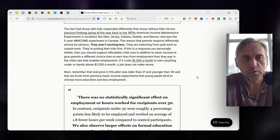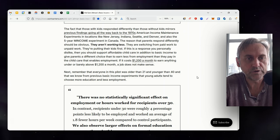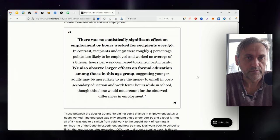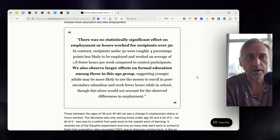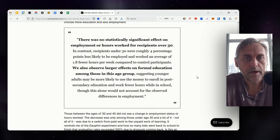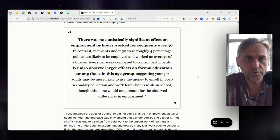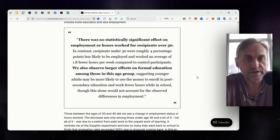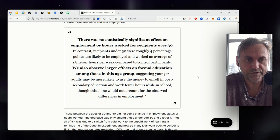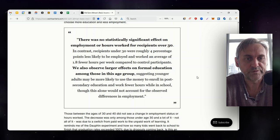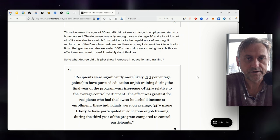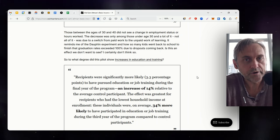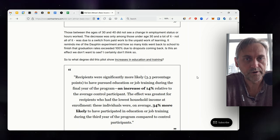If it costs $1,200 a month to earn anything under or barely above $1,200 a month, a job does not make sense. Next, remember that everyone in this pilot was older than 21 and younger than 40, and that we know from previous basic income experiments that young adults tend to choose more education and less employment.